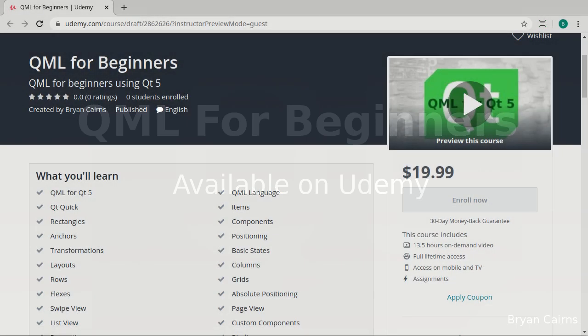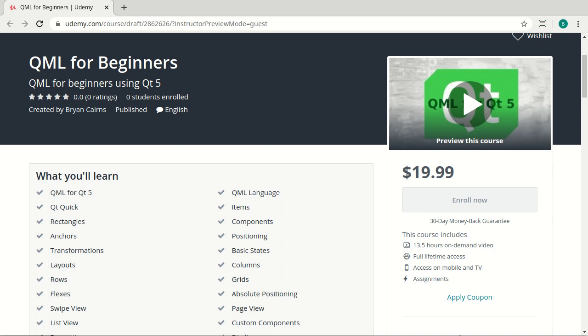What's up, everybody? This is Brian. I hope you enjoyed this video. It's part of a larger series out on udemy.com called QML for Beginners. The QML for Beginners course assumes you know absolutely zero QML. You're just starting off, and it's designed specifically for Qt 5.